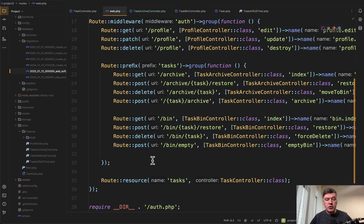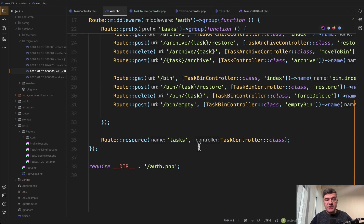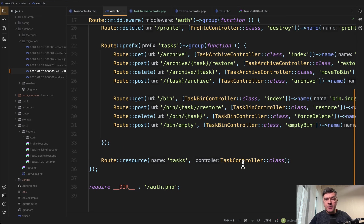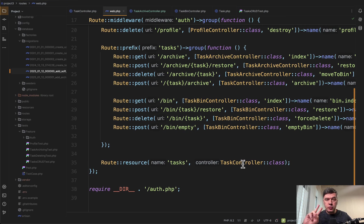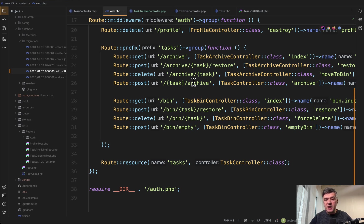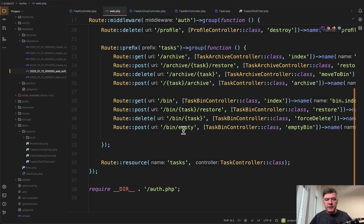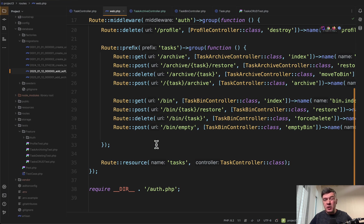Then in the routes we have regular task controller for active tasks. And then separately we have two more controllers. In this case they are not resource controllers because they have different actions. Not just delete but it's more like restore archive.